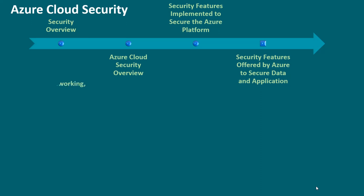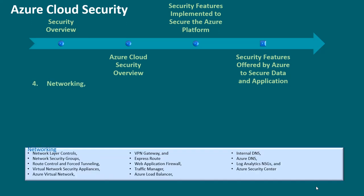Four, networking. This includes network layer controls, network security groups, route control and force tunneling, virtual network security appliances, Azure virtual network, VPN gateway and express route.